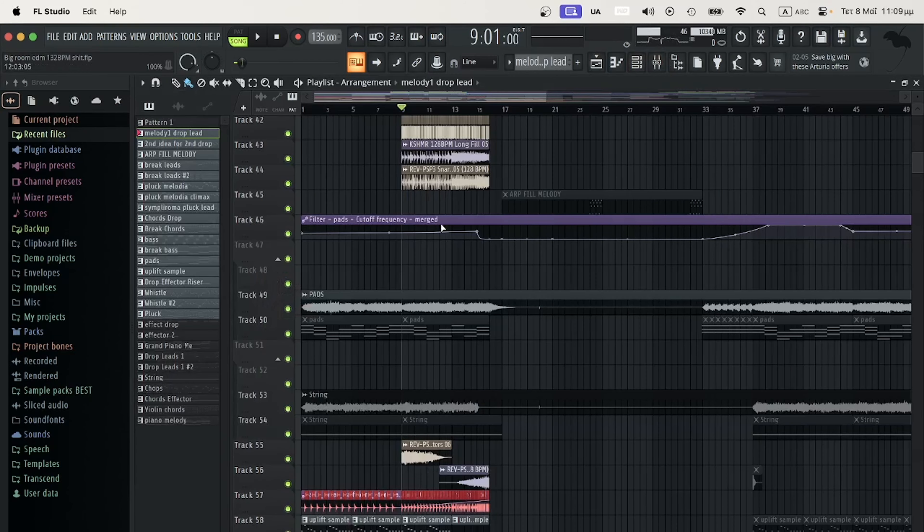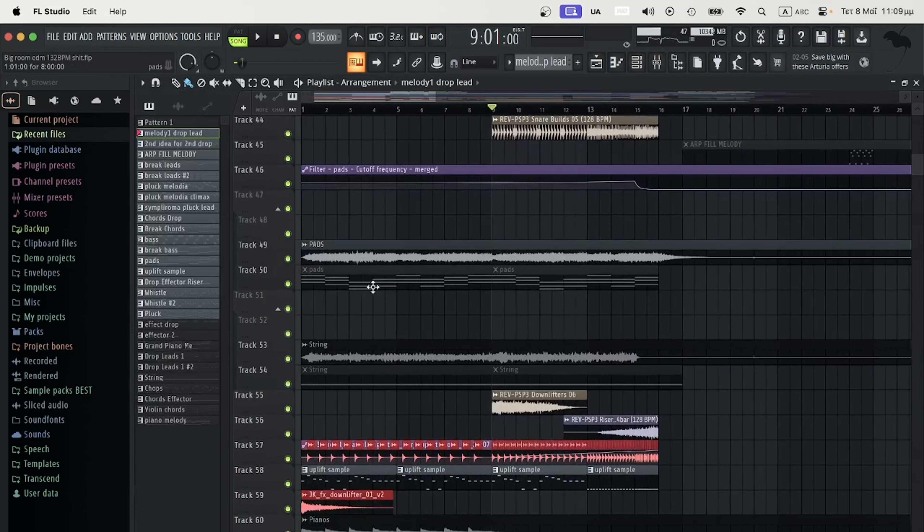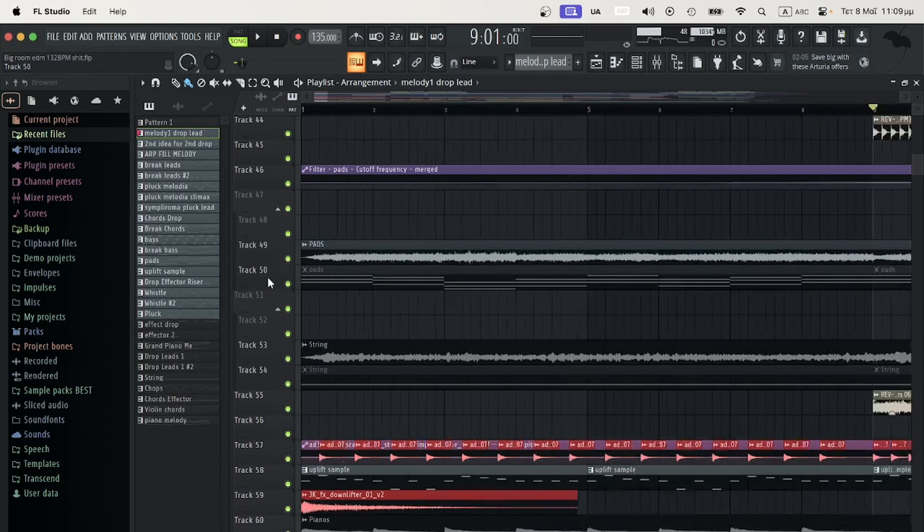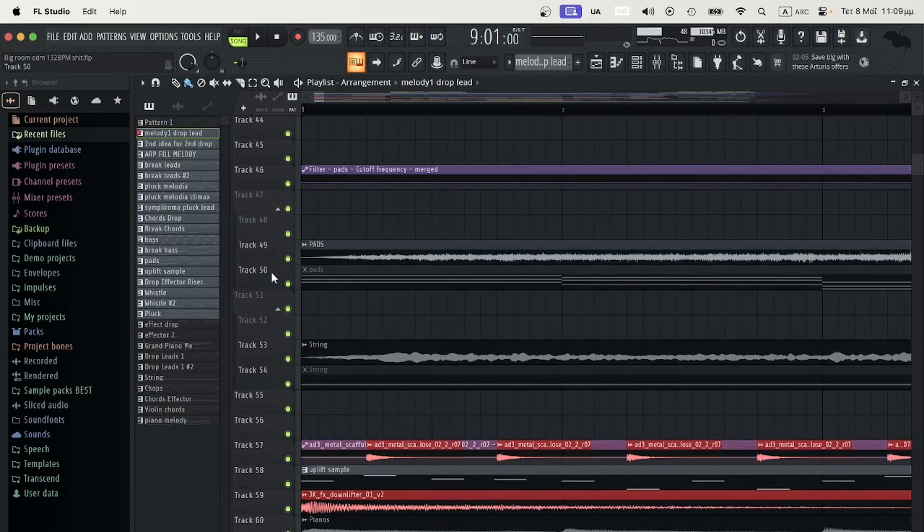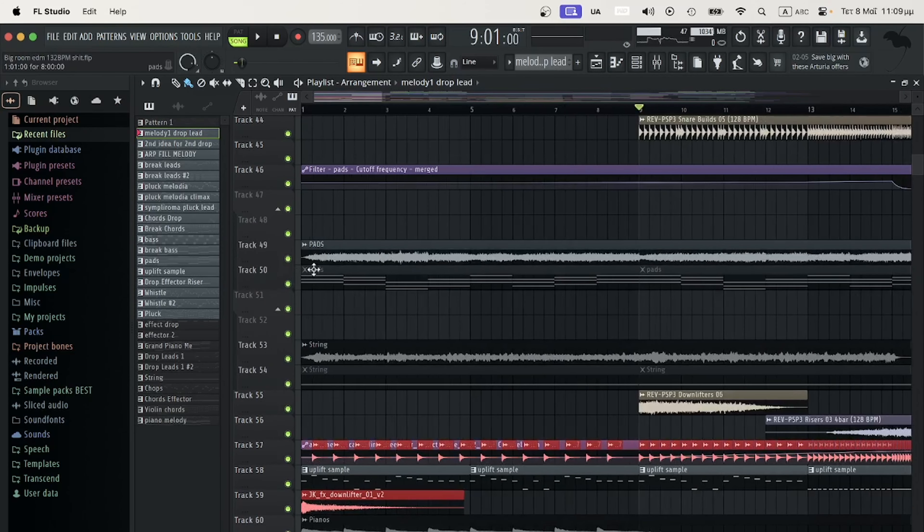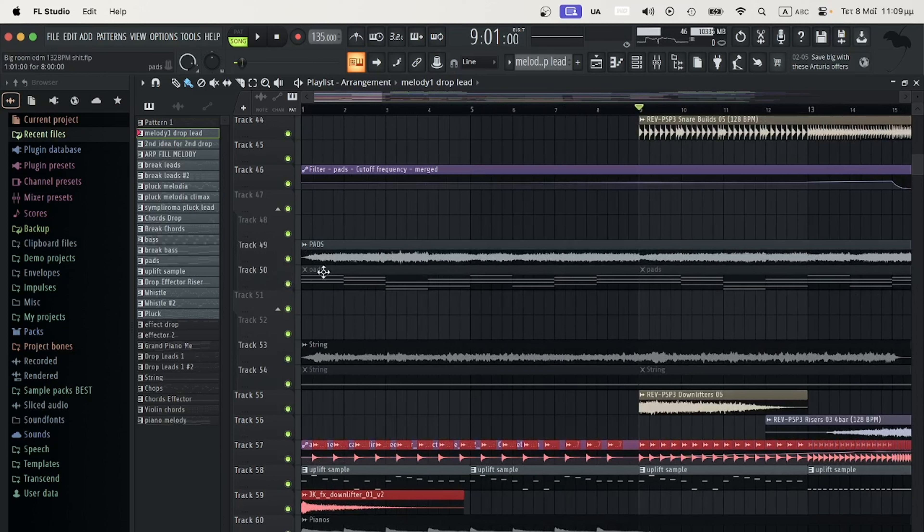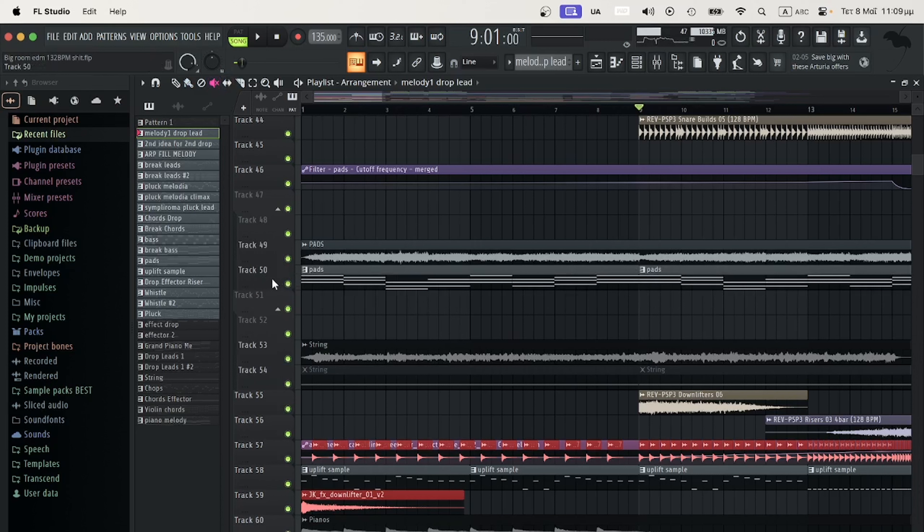The best way to do that is to essentially burn the MIDI files to audio. In FL Studio it's called Consolidate. These are the pads, for example.